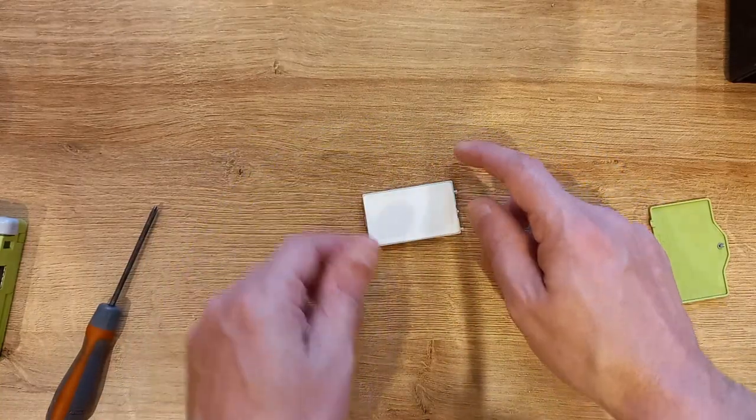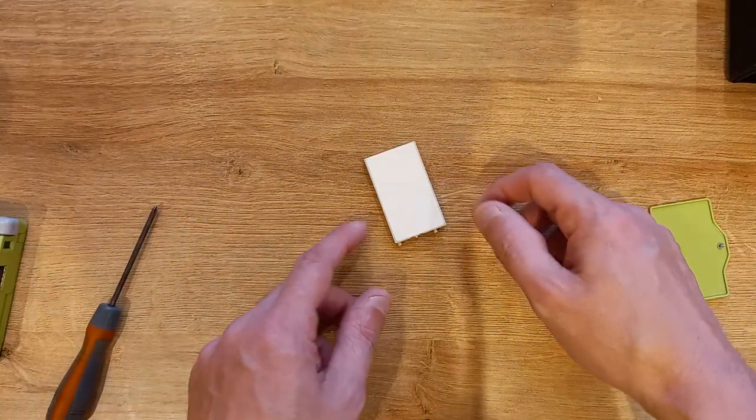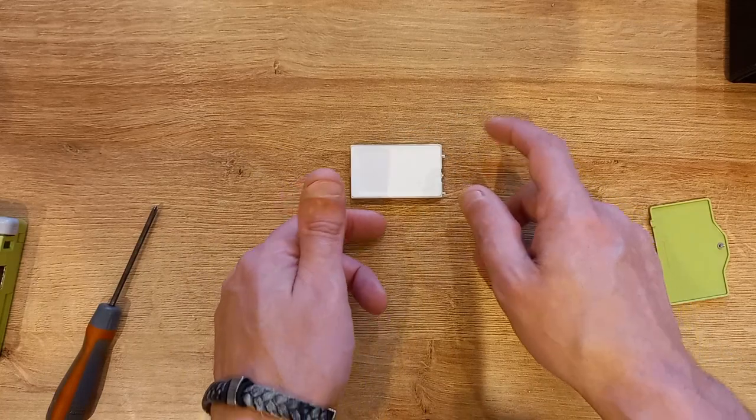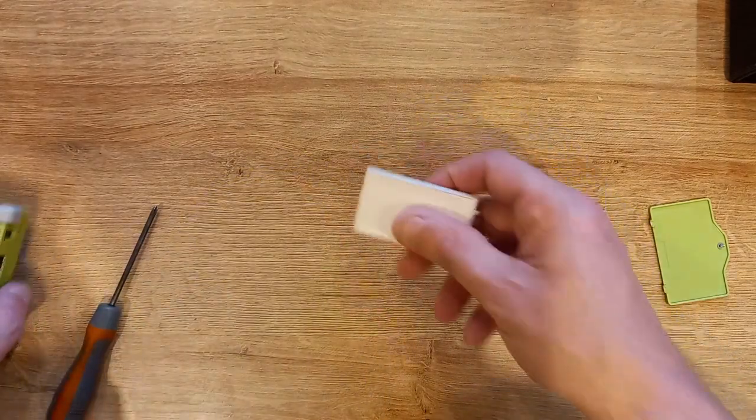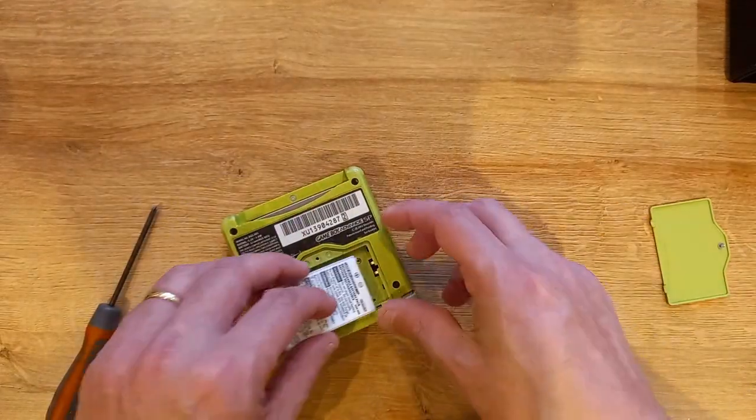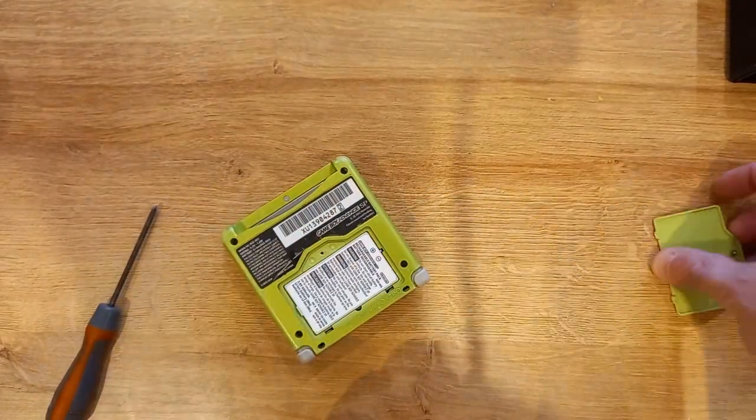It's got no bulge in it because it won't spin, so that battery is fine. Let's just pop that back in.